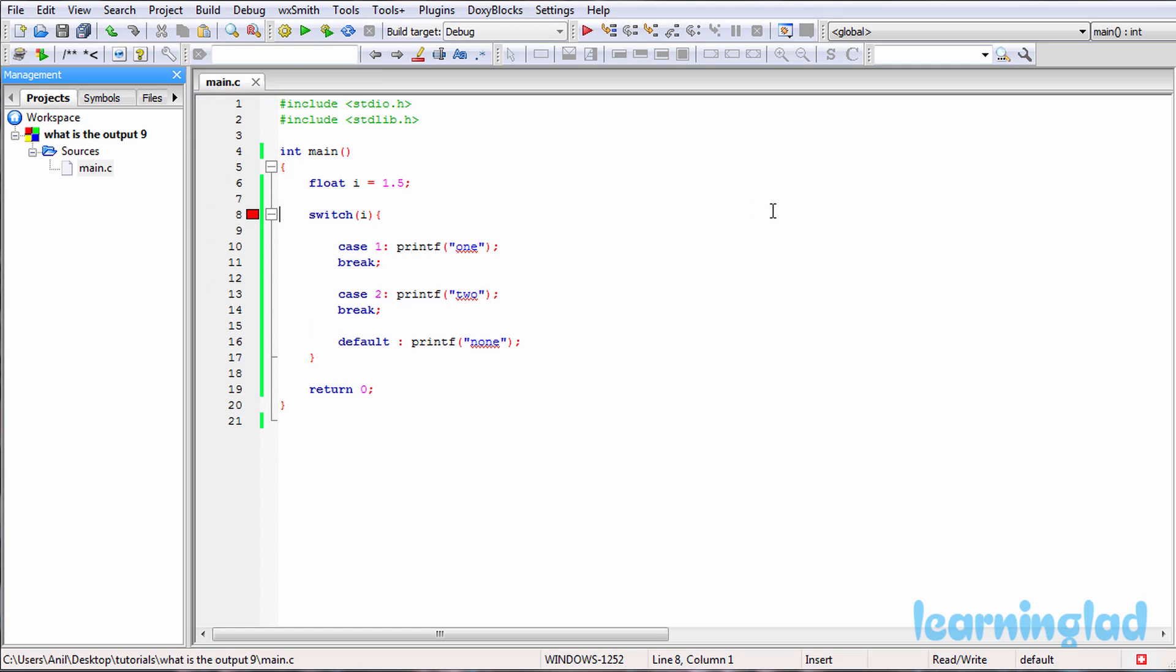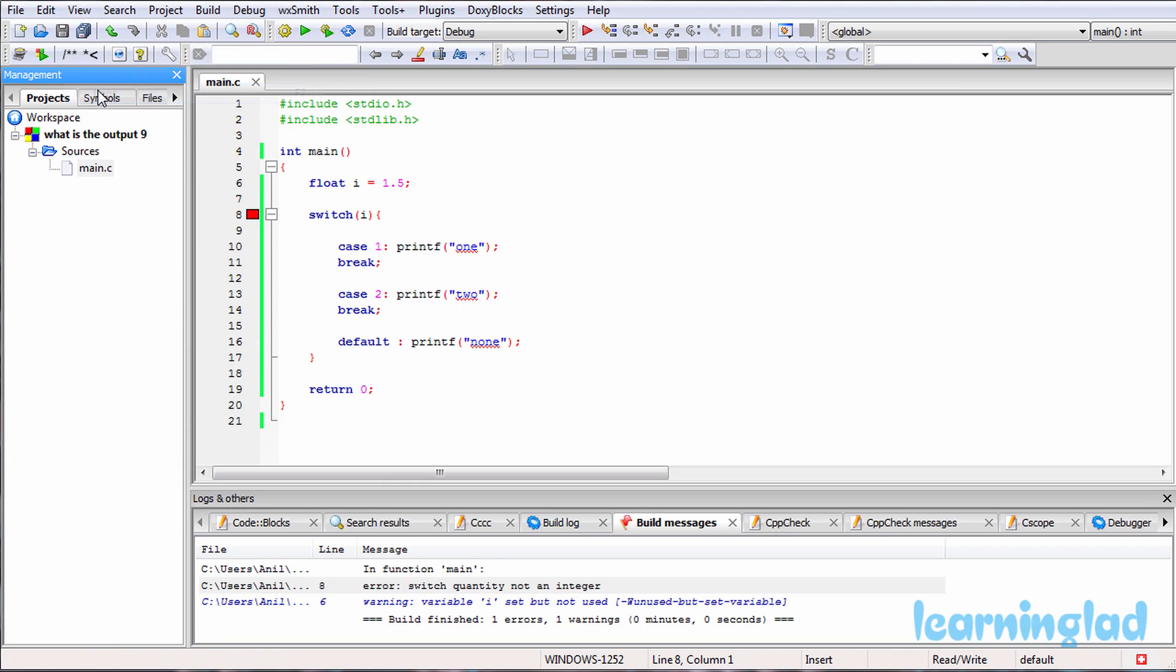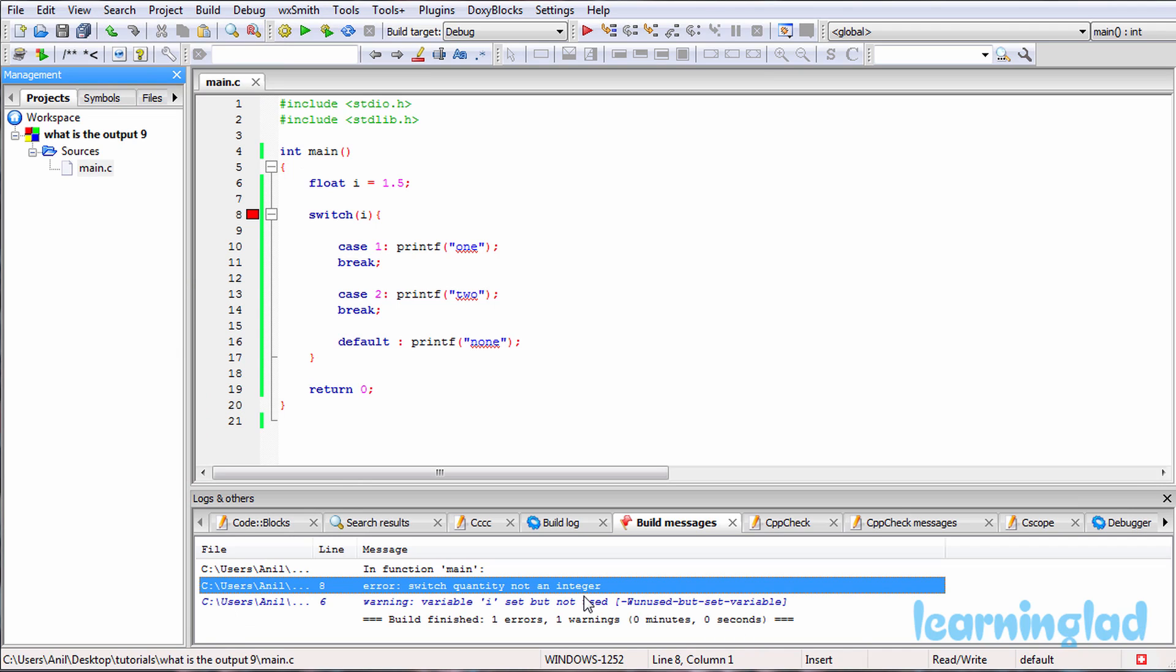So it's going to be build and run, and here you guys can see we have an error. And if I open up the error logs, it says error: switch quantity not an integer. So the answer for this program is going to be the compilation error: switch quantity not an integer.